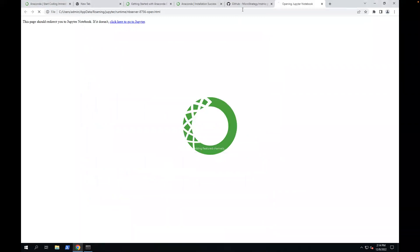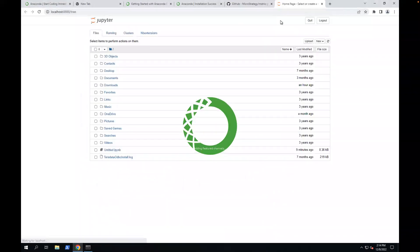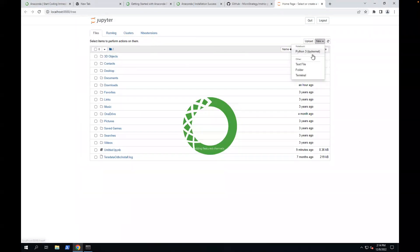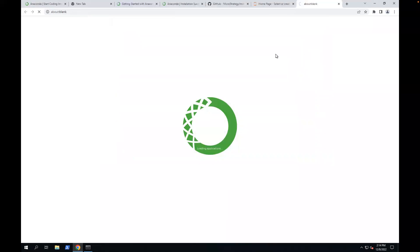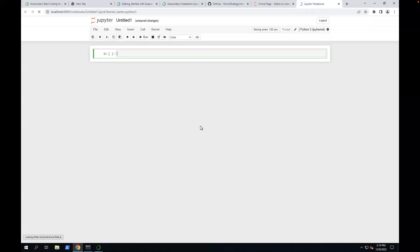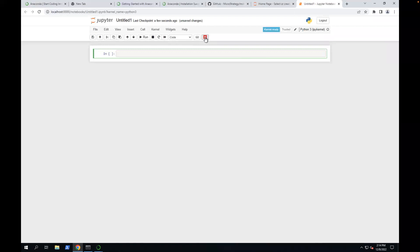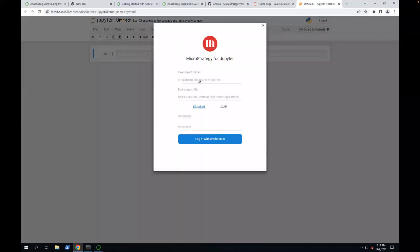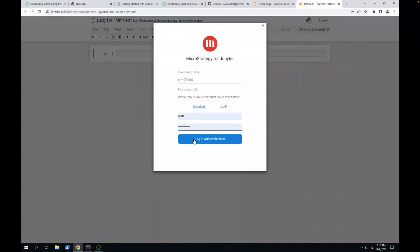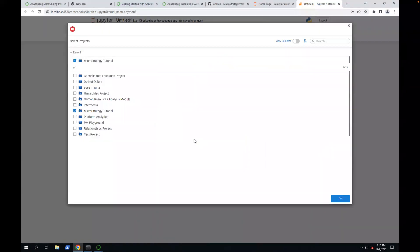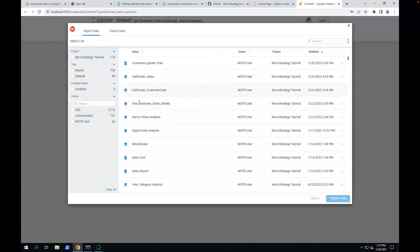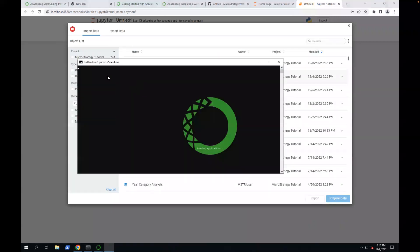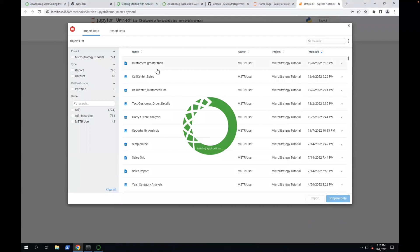It will open a new window with Jupyter, and you can create a new notebook. I'm going to create a new notebook. And you see this button. That means the connector is installed. So I can use this connector. I can copy the environment I have. Name, login. After you log in, you pick a project.